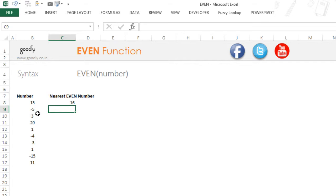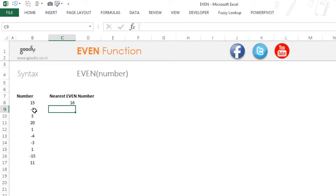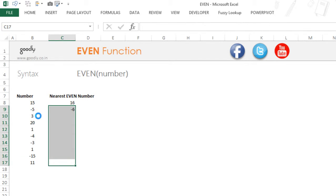Now take a look at the next number, this is minus 5. So if I apply an EVEN formula here, this is going to give me minus 6 because the next even number is going to be minus 6. If I drag this down and pull this up, this is going to give me numbers like this.